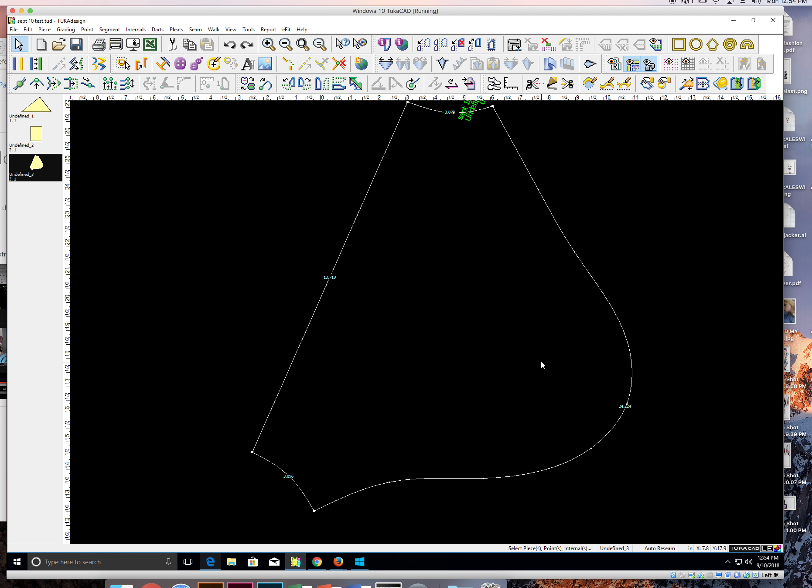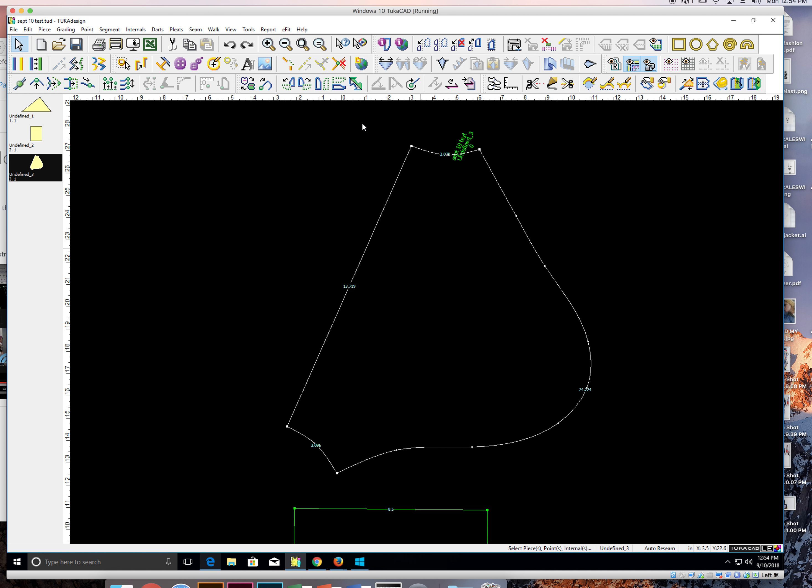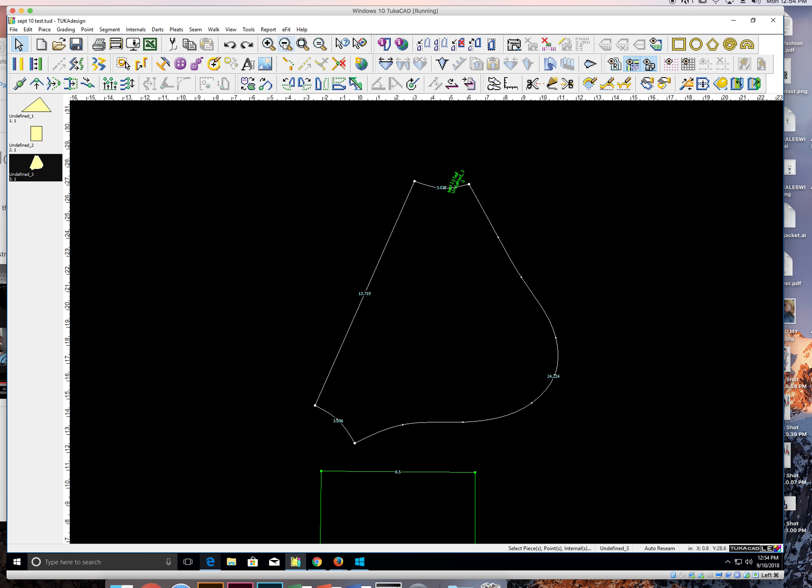To zoom out, you can just click the zoom out button.